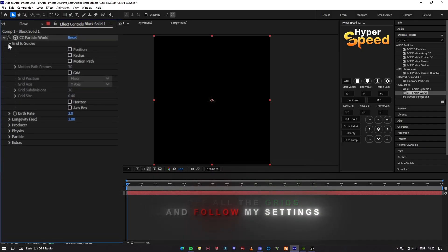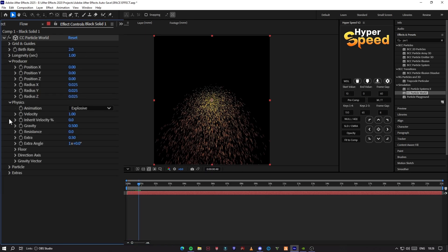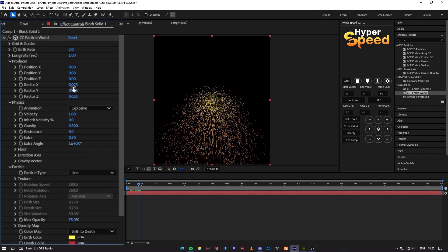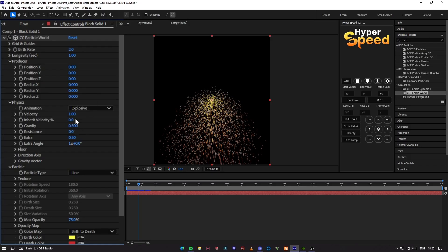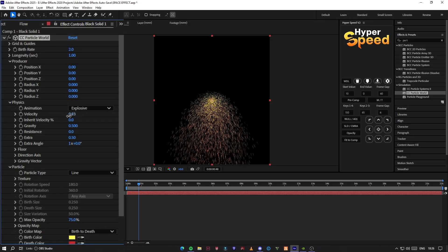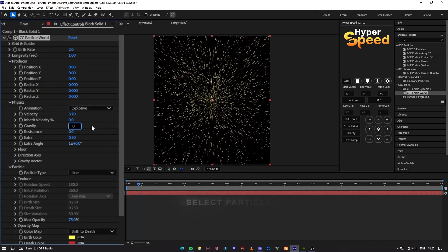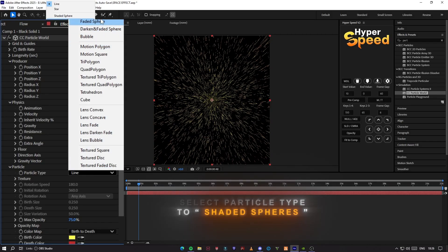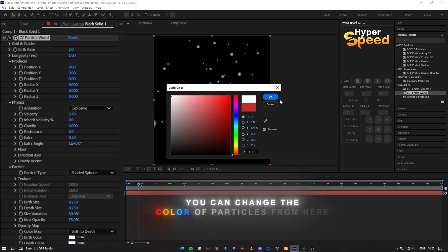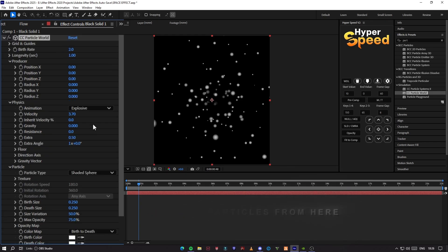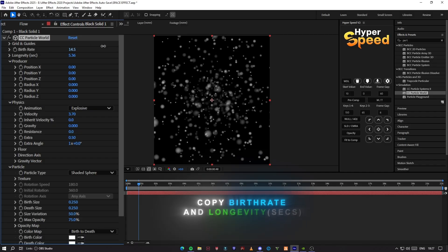Turn off all the grids and follow my settings. Select the particle type to shaded spheres. You can change the color of particles from here. Copy my birth rate and longevity settings.